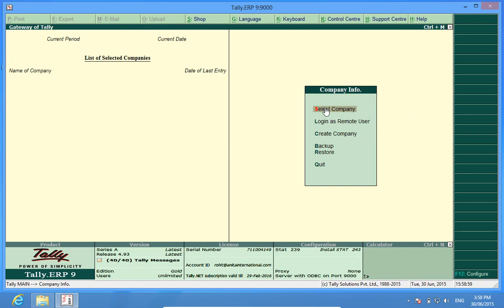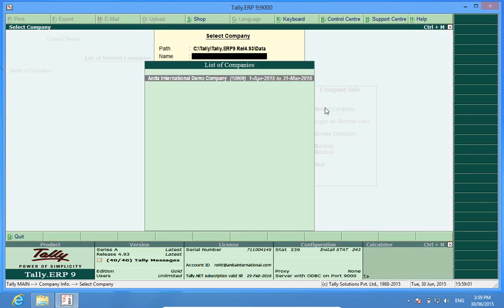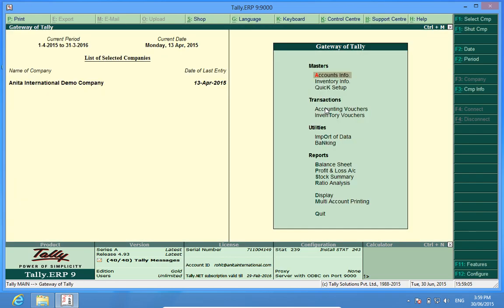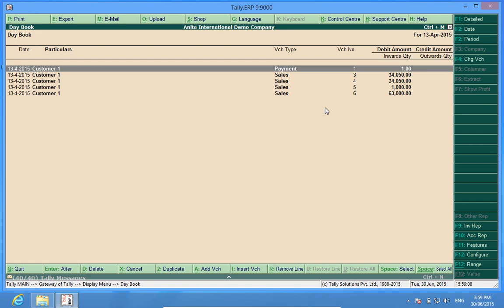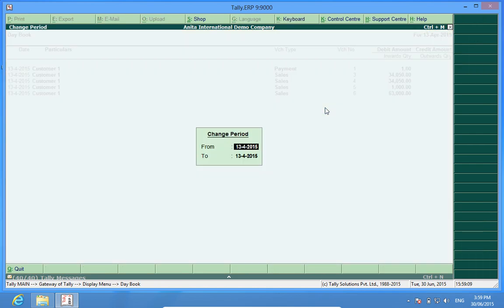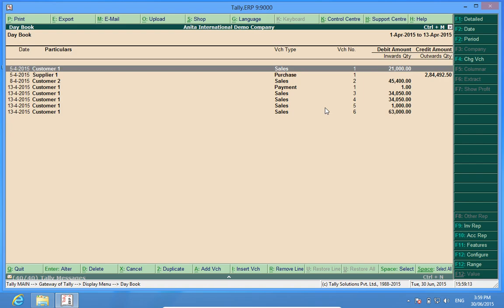I will go to select company. I select Anita International Demo Company. If I go to the daybook, I see certain transactions which have already been done in this company.